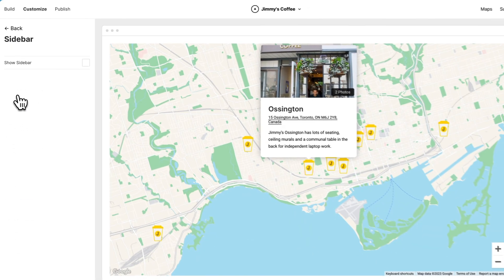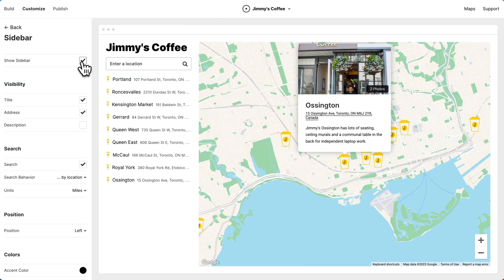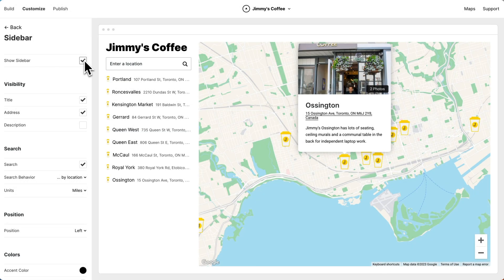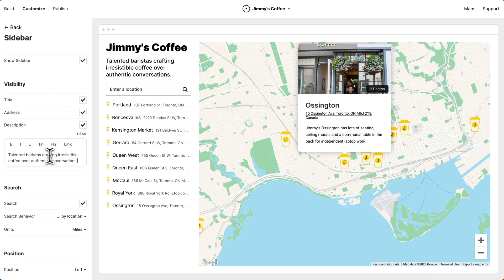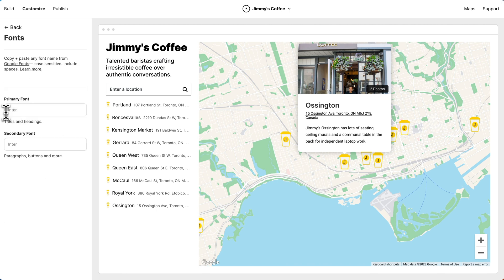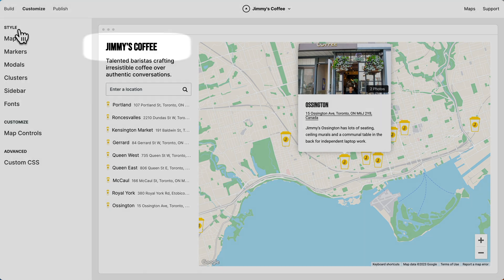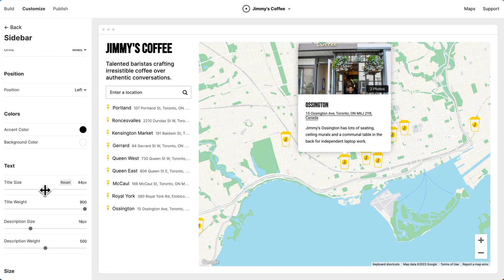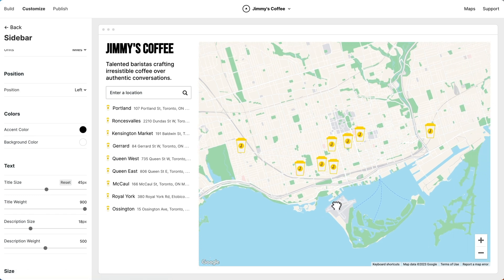Let's go to sidebar and turn on the sidebar. The sidebar is great because it lets visitors search for the location nearest to them. Now we can customize the sidebar — let's add a description. Let's go to fonts and change the font. The sidebar title looks a little small, so let's go to sidebar and bump it up. I think that looks really great.